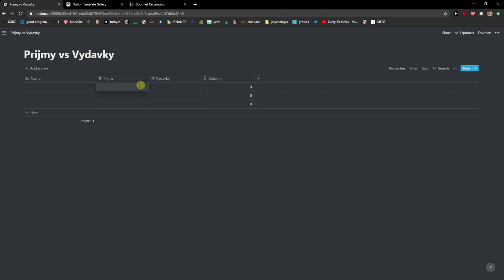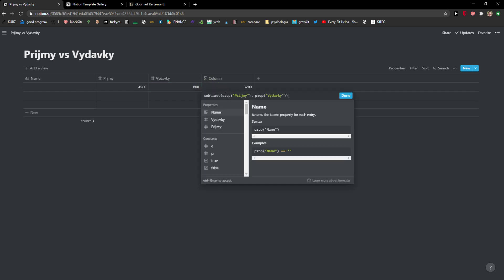Then what I'm going to do, I will just write here my income of last month was about like this. Expenses were about 800 euro, but I already have the filter, the function.